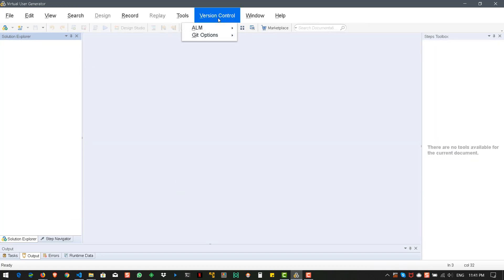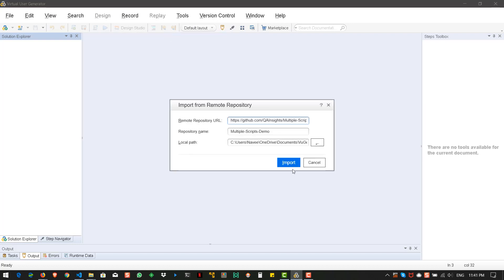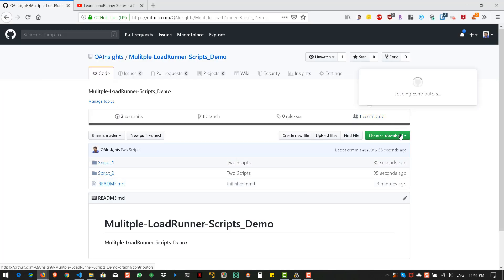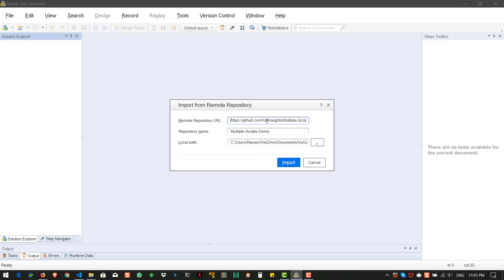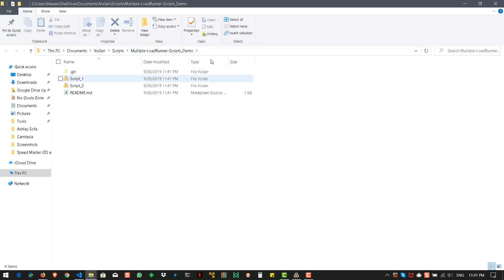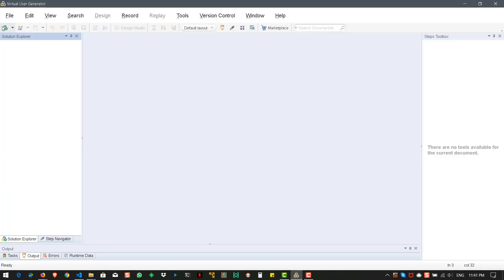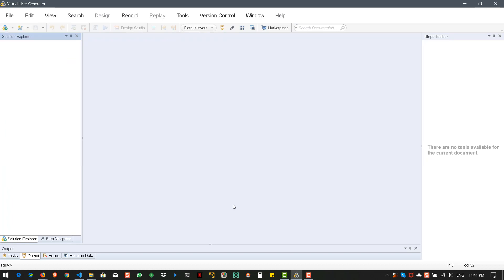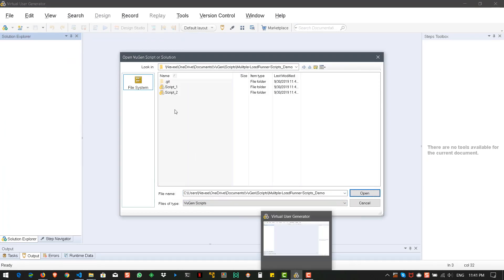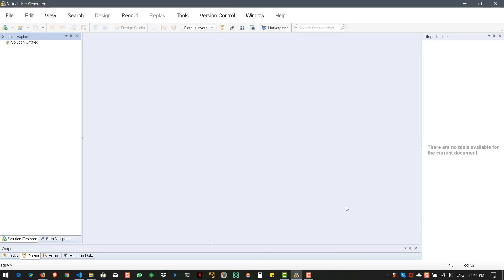Now, go to version control git options import from remote repository. And here we can just copy this and paste and click on import. So, this will open the folder here. So, here you can just open solution and hit open and open the script where you want to make changes. Hit open.